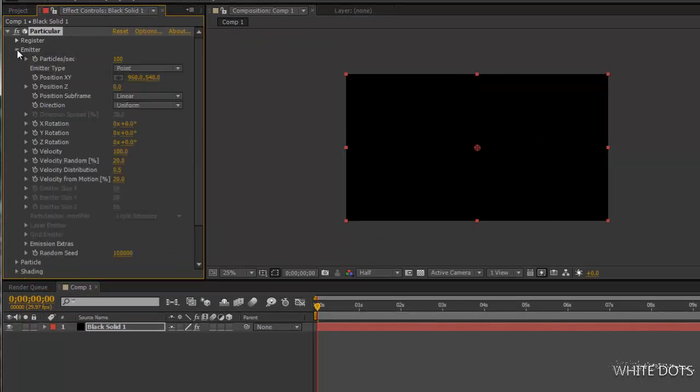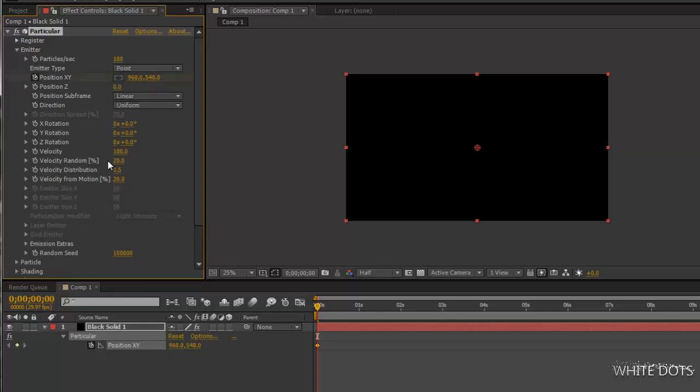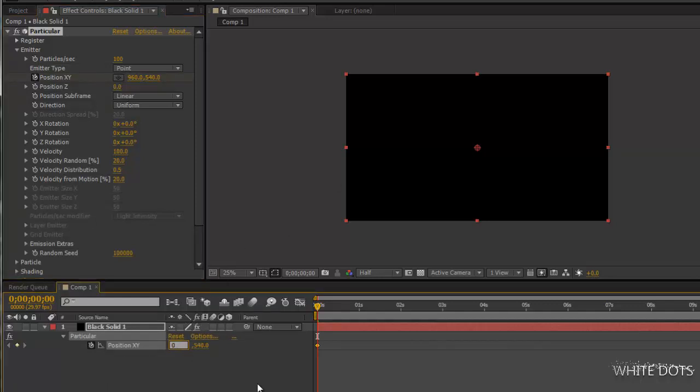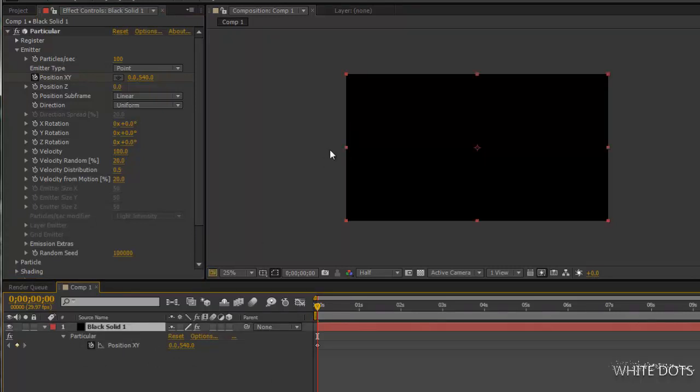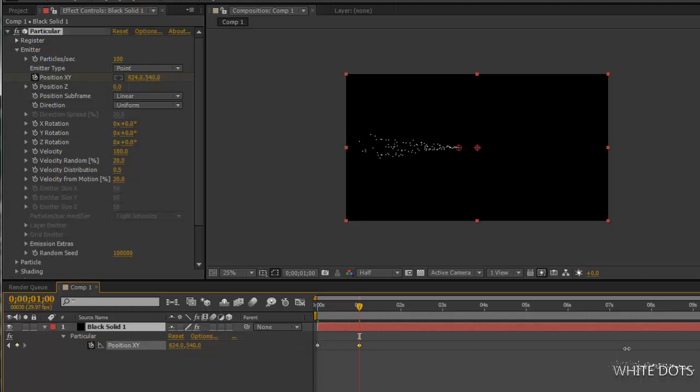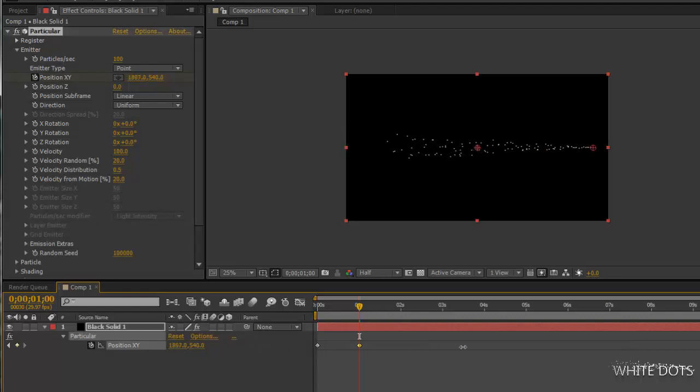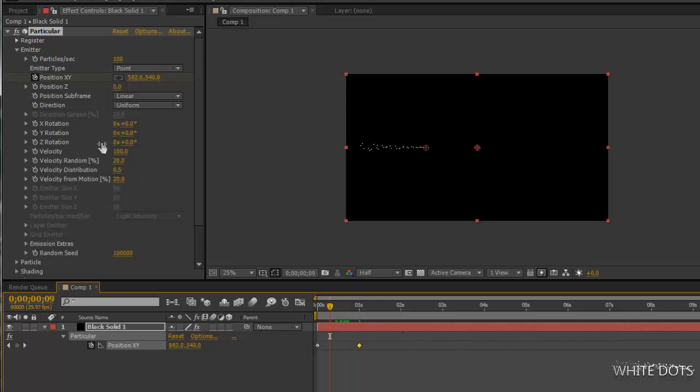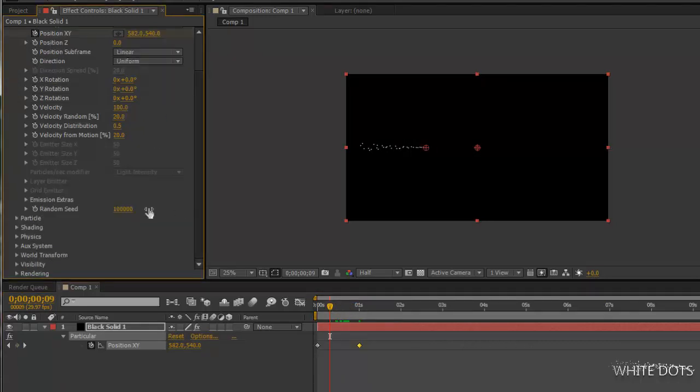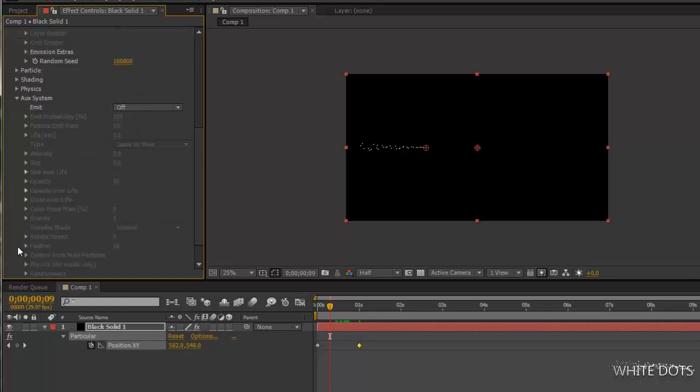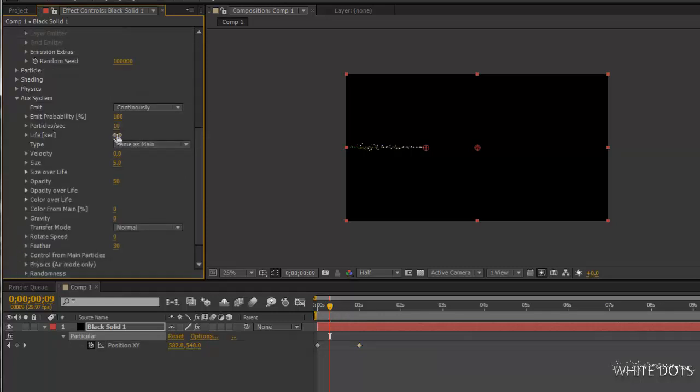You will animate this emitter position. I will press U so I can see the keyframes, starting from zero here. I mean, we'll start from here going to the end here.